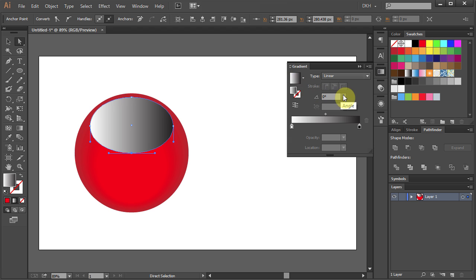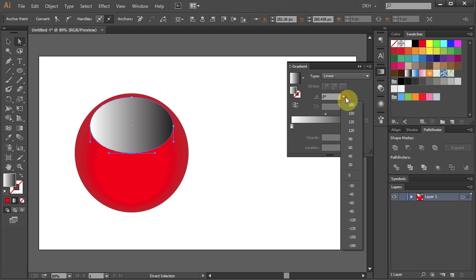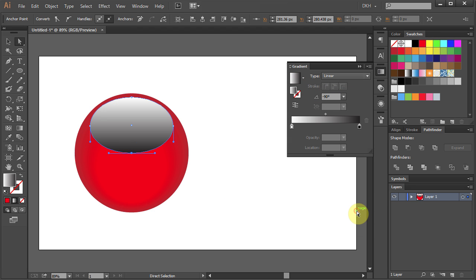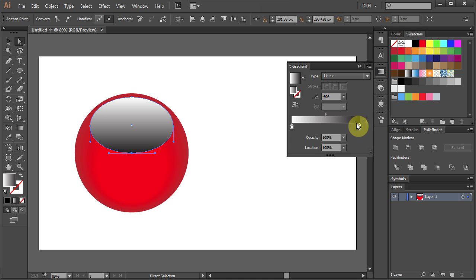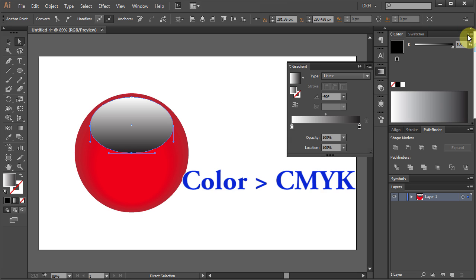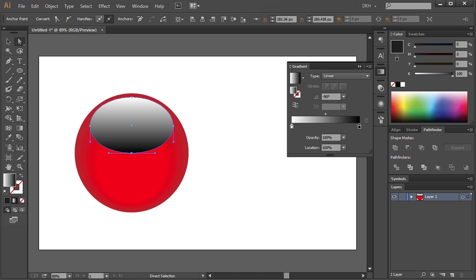Change the angle to negative 90. Click on the Black color box to select it. Open the Color panel and click on the little arrow in the right corner. Select CMYK and move all the sliders to the right.